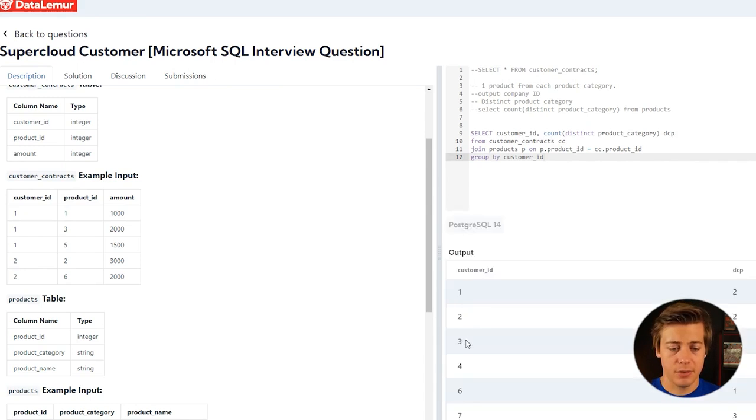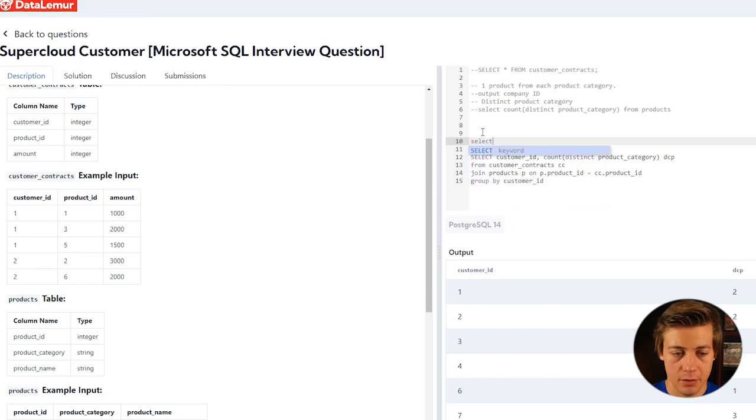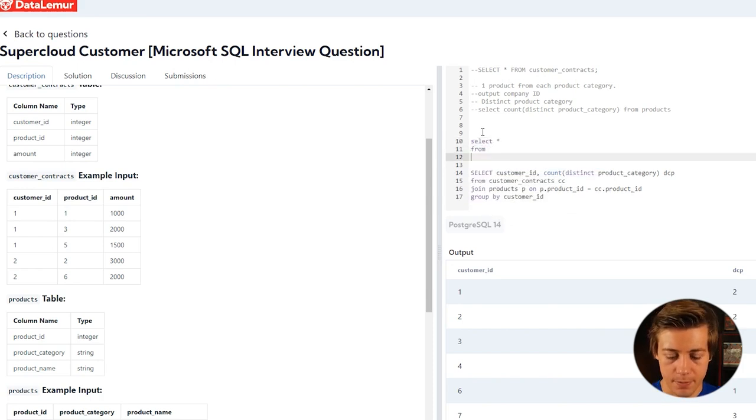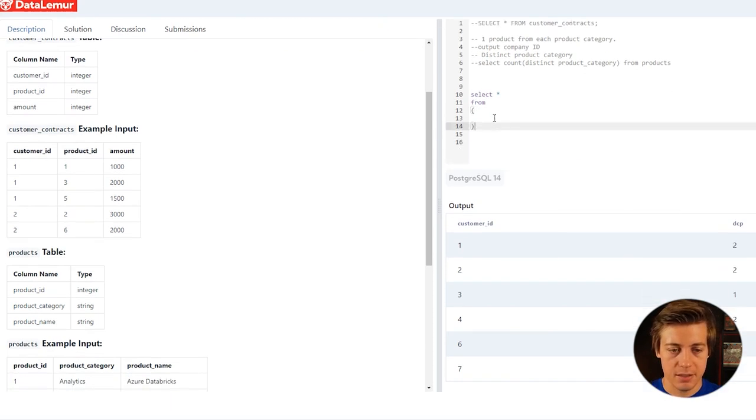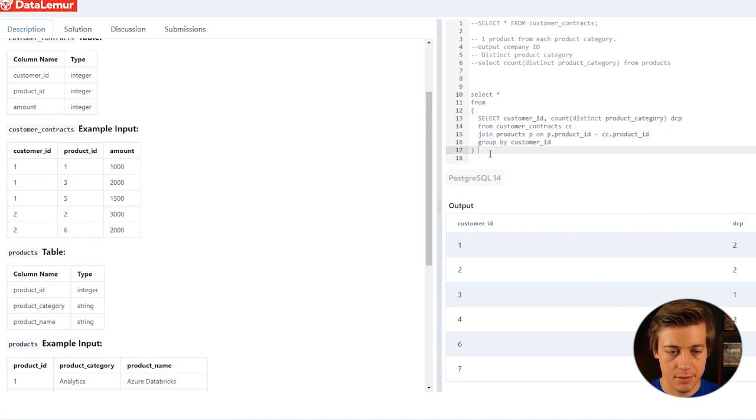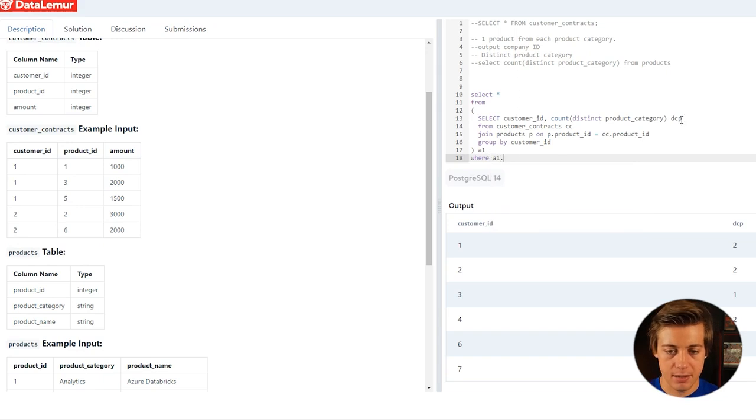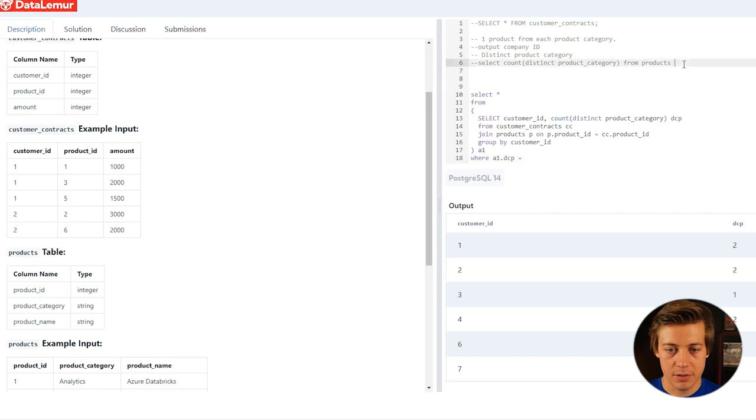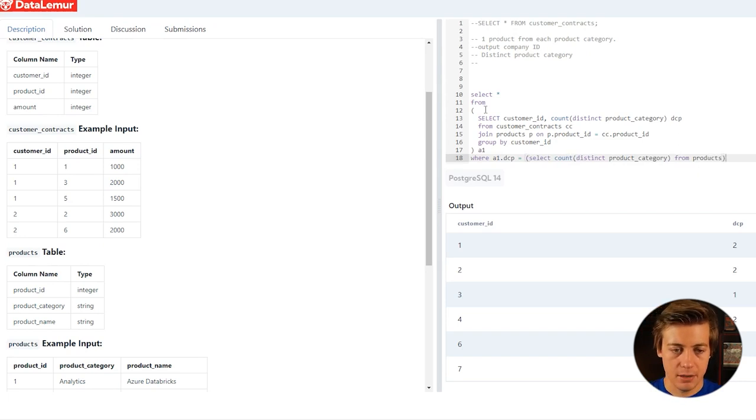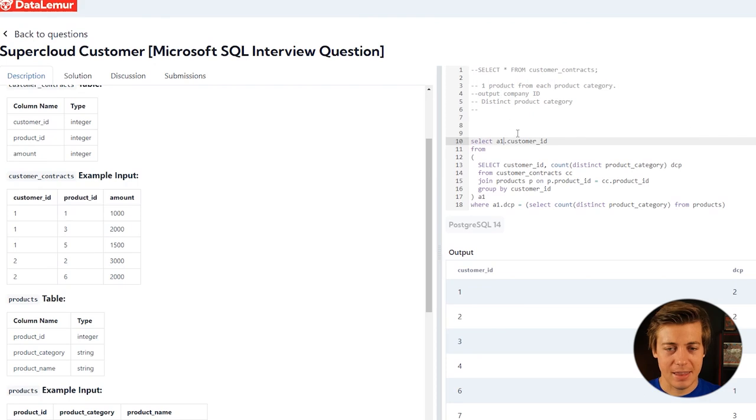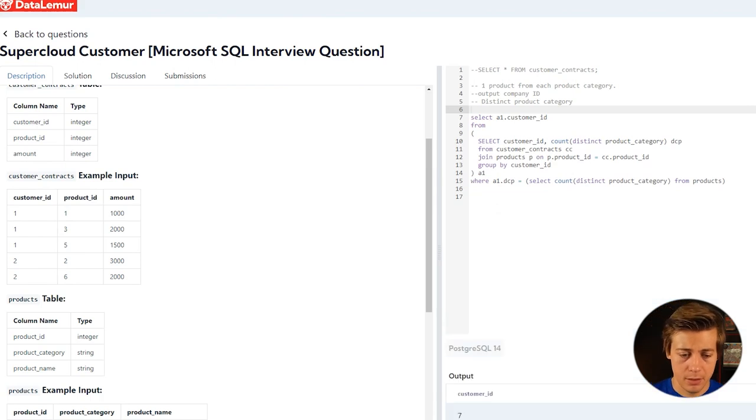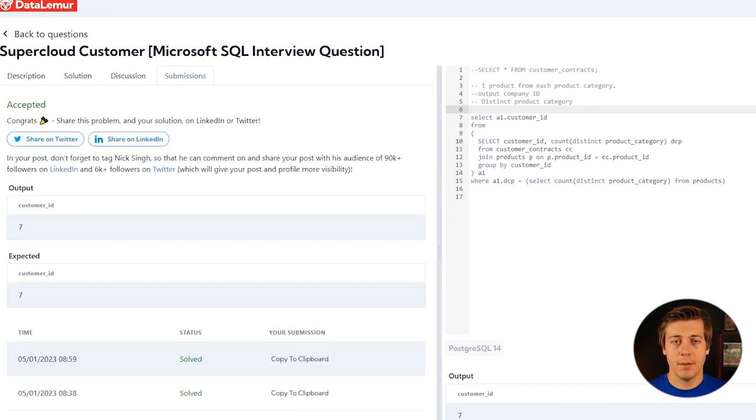Now let's do our subquery on the outside. So SELECT, I'm just going to say star for now, FROM, put these in here. Add all of that in this inside section. We'll name this as A1 so it doesn't autocorrect, WHERE A1.DCP equals, and then we're just going to grab this statement from earlier if you guys remember how many there is, put that here. And then let's just grab customer_id, A1.customer_id. And I think that's how we're going to solve it. Hopefully this does end up working. We'll run the code. Customer ID of 7. Let's submit that. And it's been accepted.